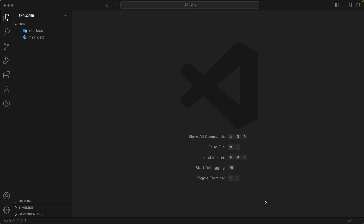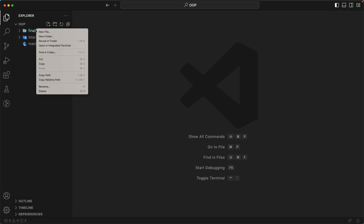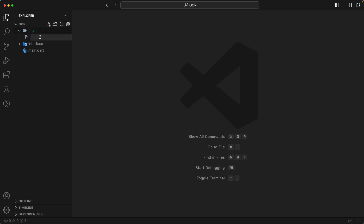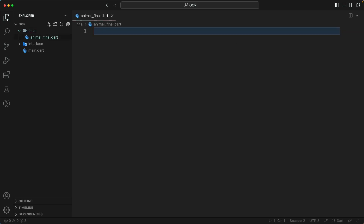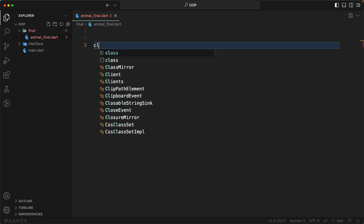Hello there and welcome back. Let's continue with our lesson and see how we can use the final class modifier in Dart. For that, let's go and create a new folder called 'final' and create a new file called 'animal_final.dart'.